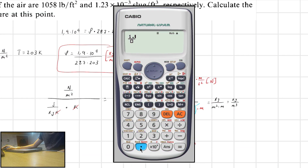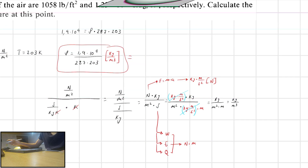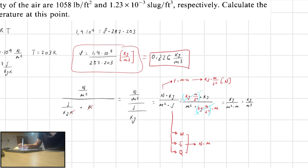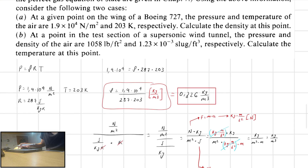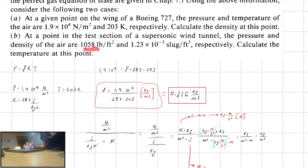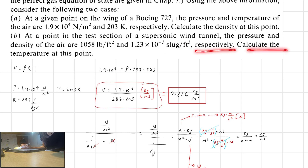So, 1.9 times 10 to the 4th power divided by 287 multiplied by 203 equals 0.326 kilograms per cubic meter. That is our first answer. Now, part B: at a point in the test section of a supersonic wind tunnel, the pressure and density of the air are 1058 pounds per square foot and 1.23 times 10 to the minus 3 slugs per cubic foot, respectively. Calculate the temperature at this point.